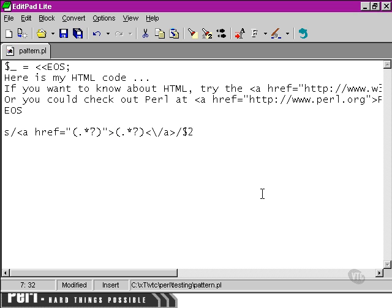And then we're going to put, in brackets here, link. And then we're going to put the first sub-pattern in.